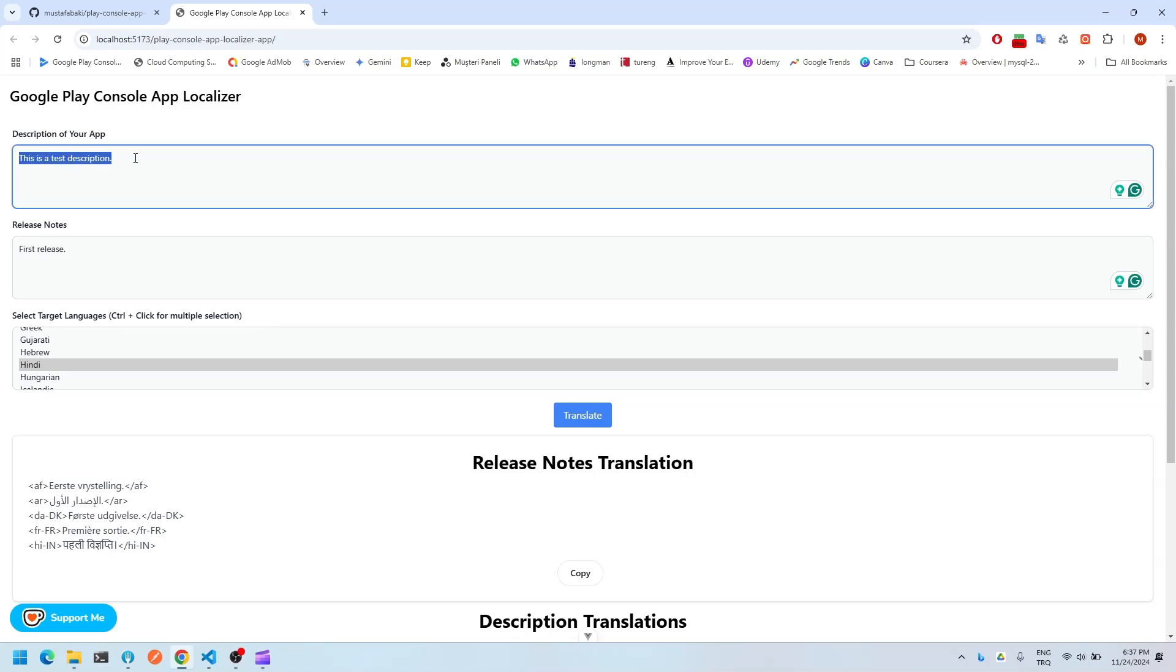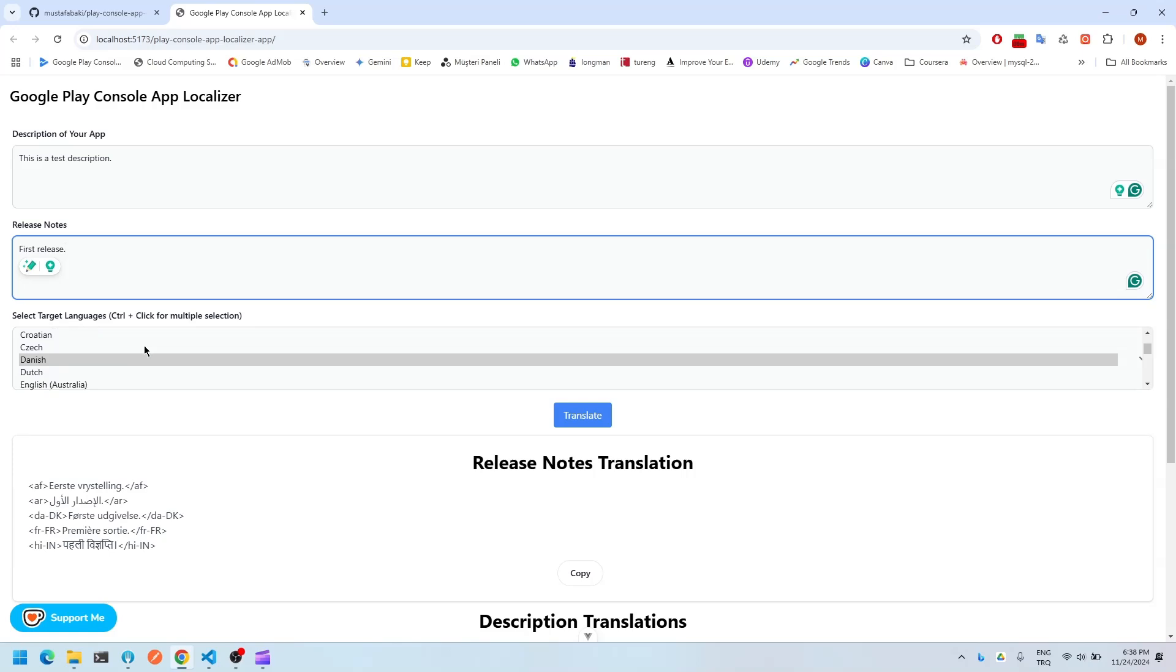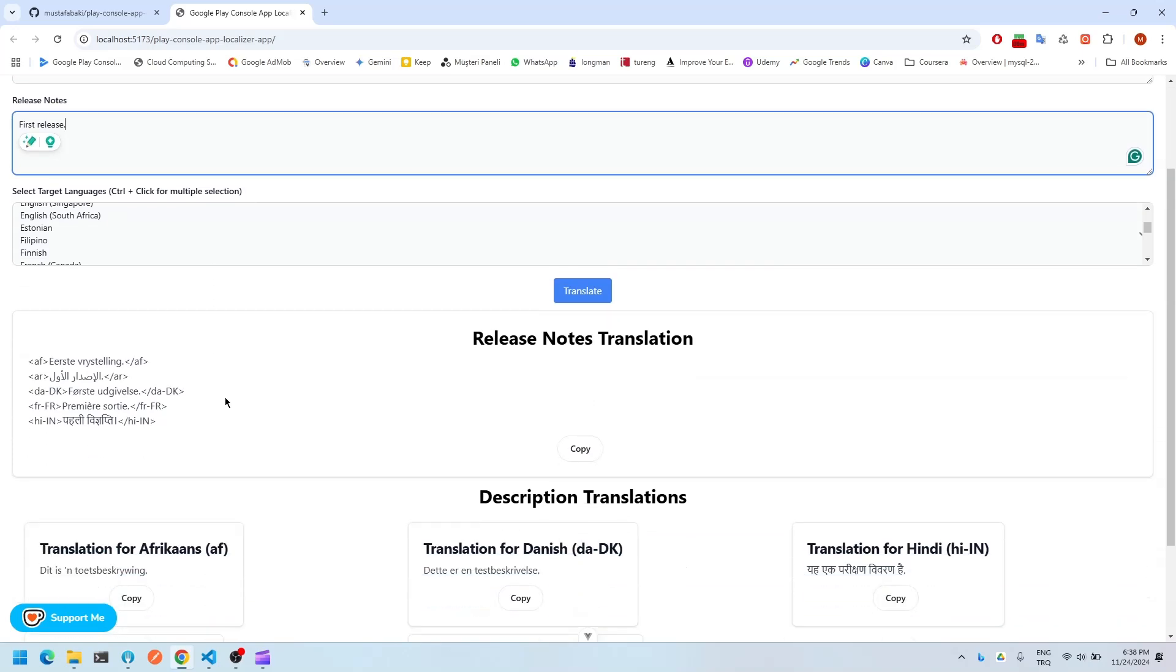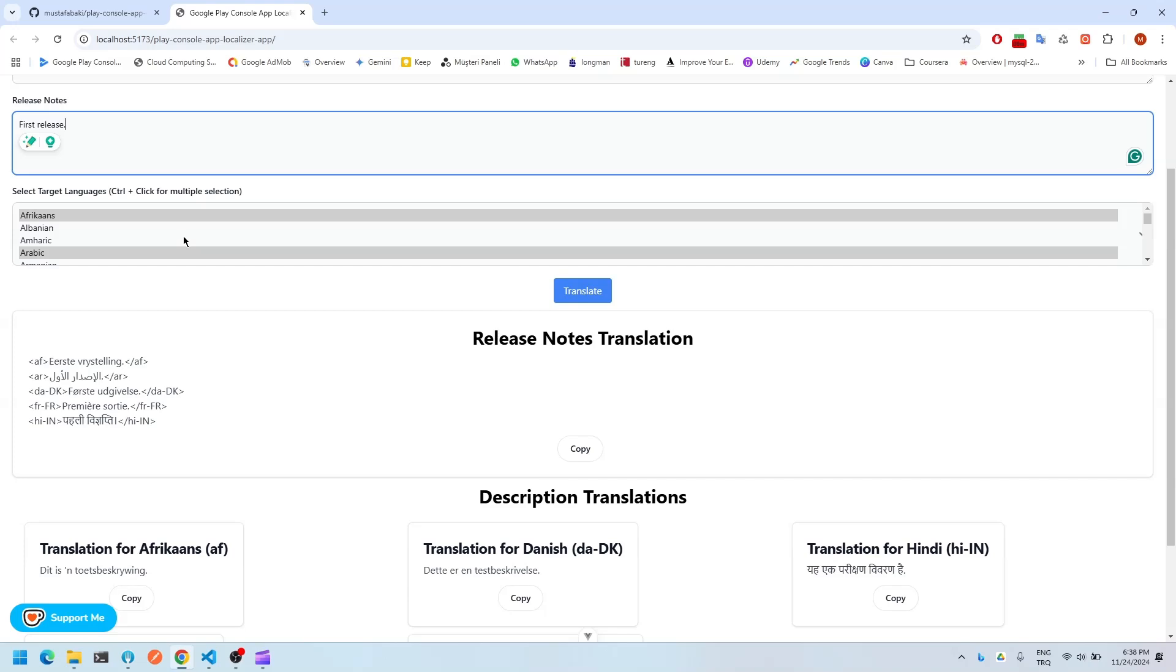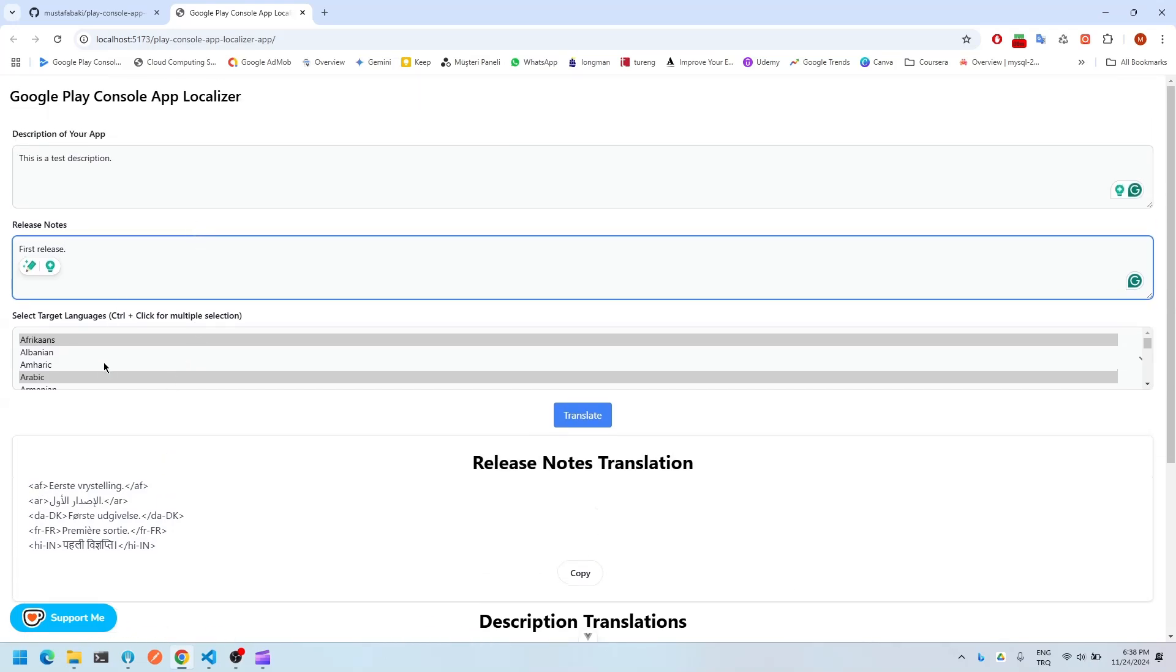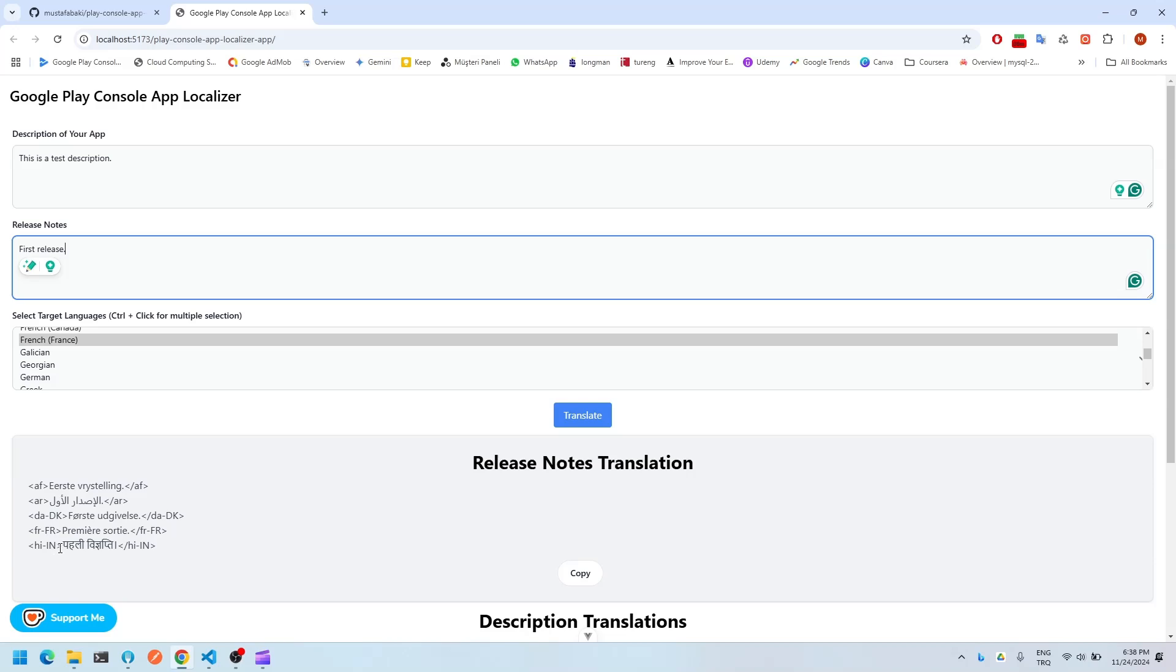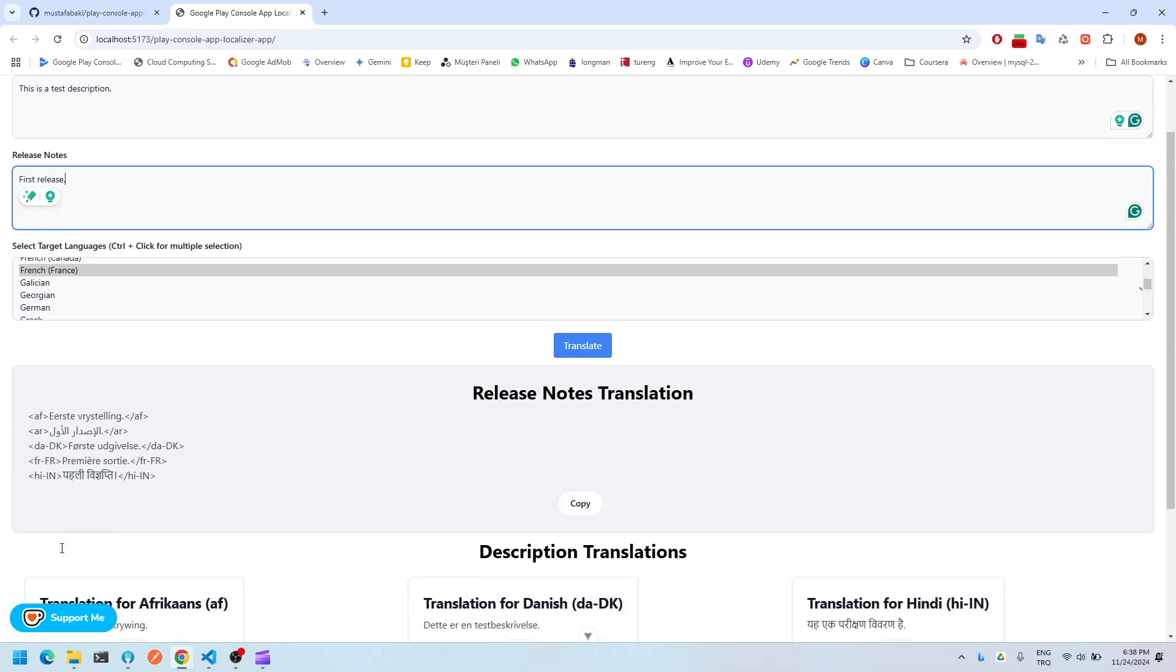In this part, the user just writes the description of the mobile application, and in this part, he or she writes the release notes of their application. In this part, he or she selects the languages that the information is going to be translated into. So I've chosen Afrikaans, Arabic, Dutch, and French, and Danish, and Hindi.